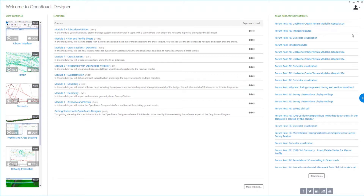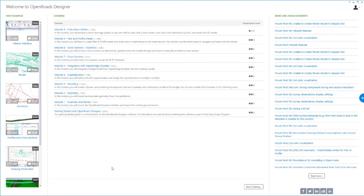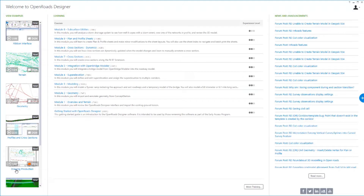To get started, let's look at the welcome screen that first appears when you start the software. From here, you've got a variety of tools that can help you out. On the left-hand side, there are some videos delivered with the software that introduce different parts like the interface, terrain, geometry, profiles, cross-sections — things that you're also going to see in this Getting Started Guide.